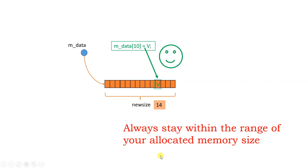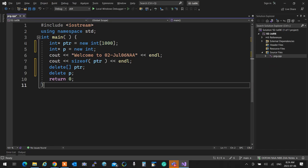Always stay within the size of the values that you have and you're good to go. That was about memory allocation. Now, how do we resize memory? There is a specific type of rule and set of steps you go through when resizing memory.